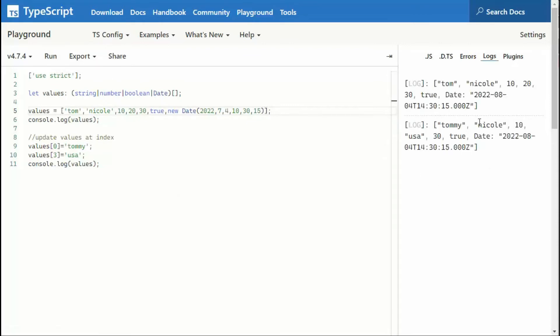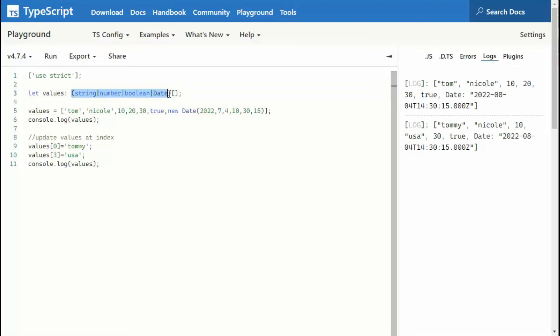So Tommy and USA. So notice if our array has the appropriate data types, then we can update it quite easily. Now, if I was missing one of these data types, I could not even insert this value into that array, nor could I update it to a different data type. And there you have the update command.